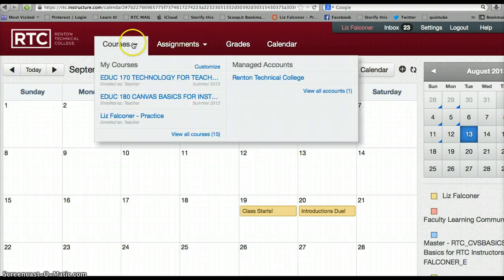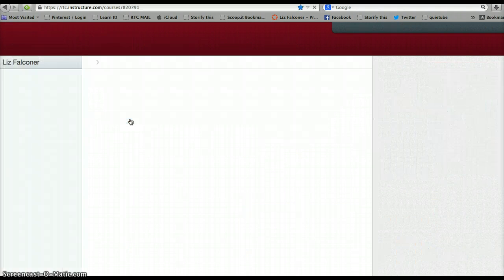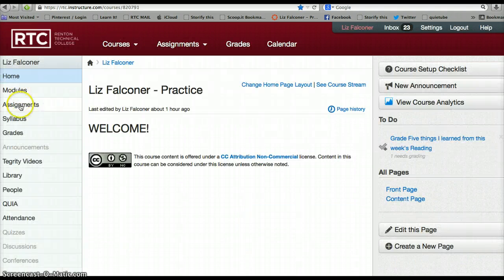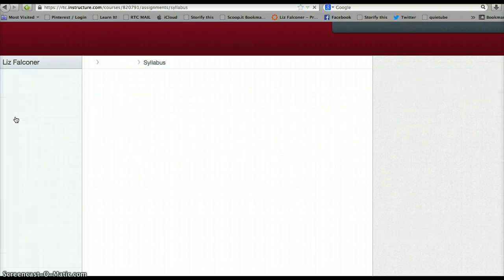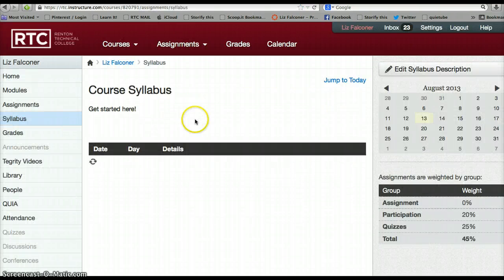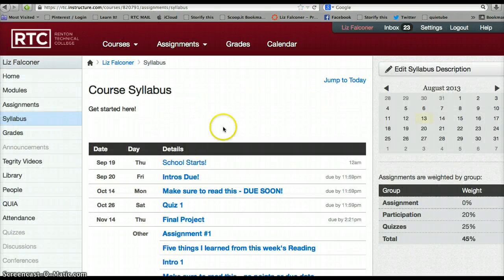If you go back to the practice course and go to the Syllabus now, you will see your syllabus has those dates automatically added in. So whatever you put on your calendar, the students will see in their syllabus right away.